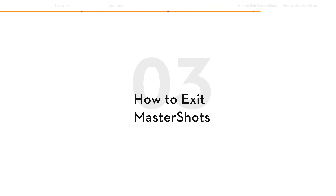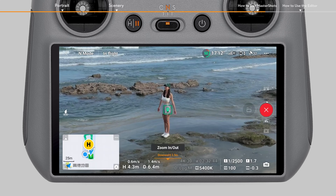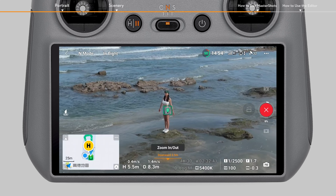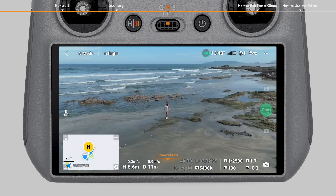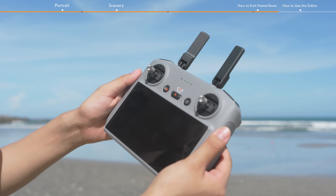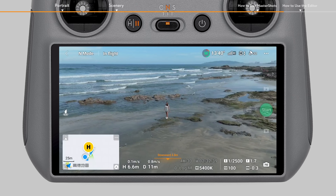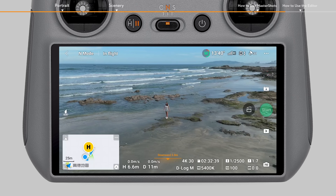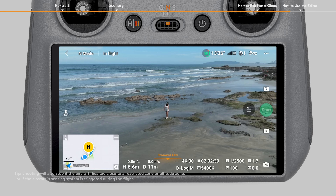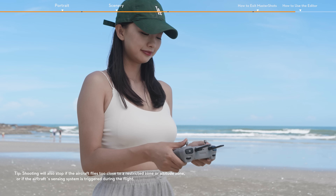How to Exit Master Shots: During shooting, tap the red icon on the right side of the camera view, or press the flight pause button on the remote controller once. The aircraft will exit Master Shots immediately and hover. Note that accidentally moving a control stick will also stop the shooting.